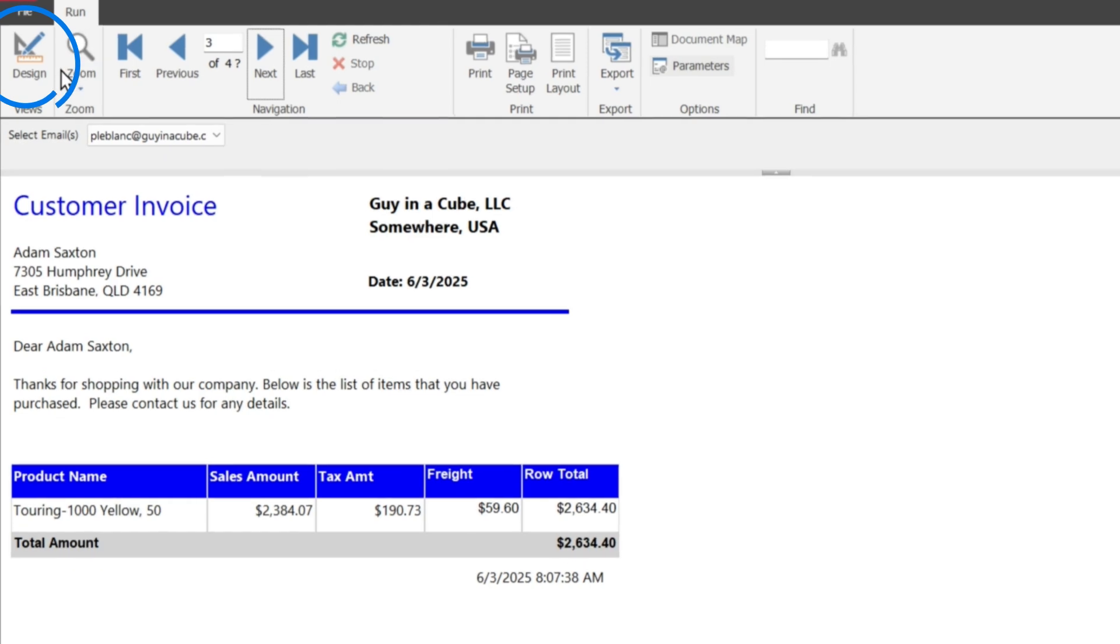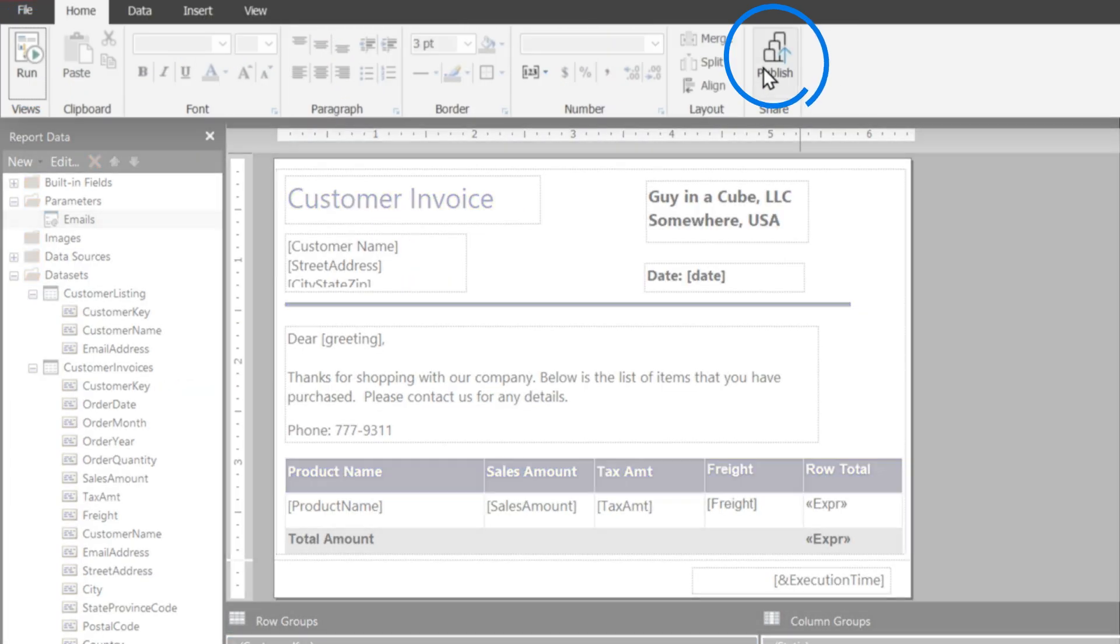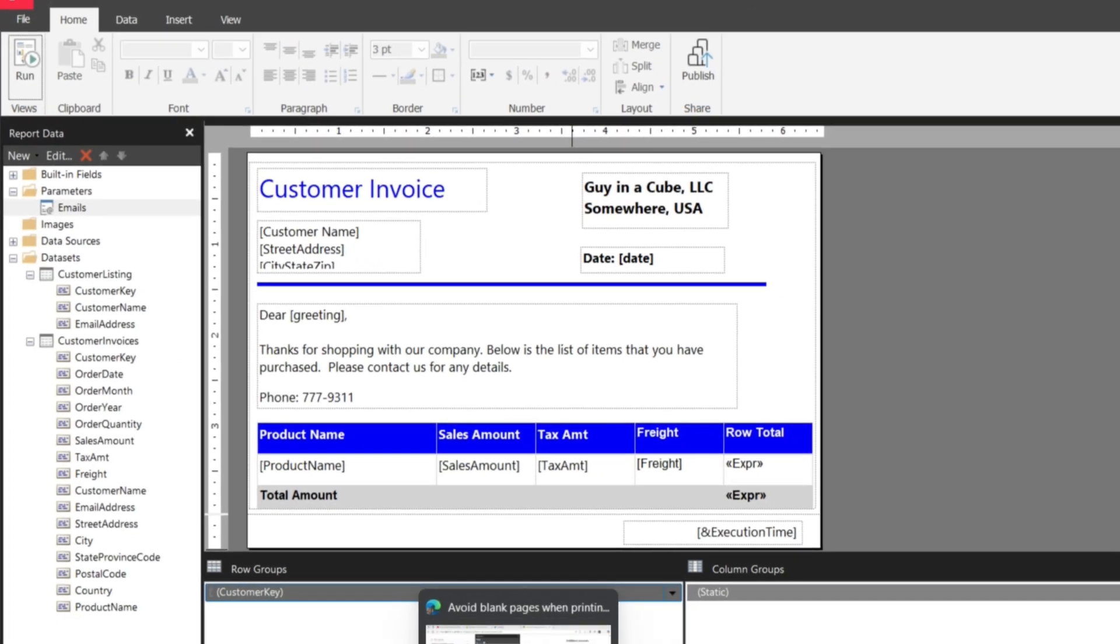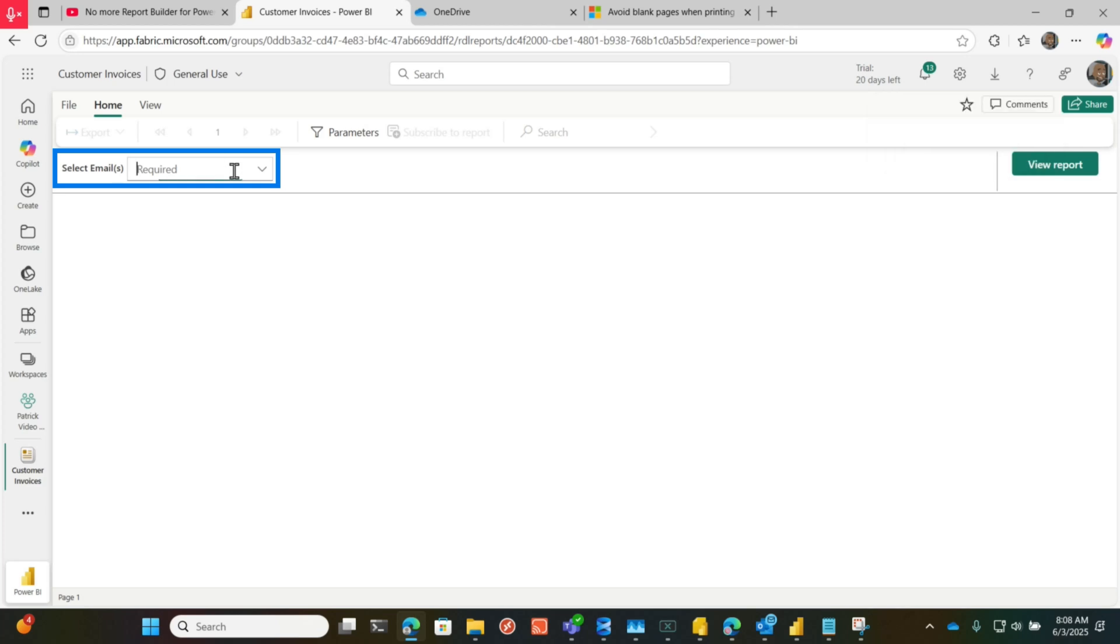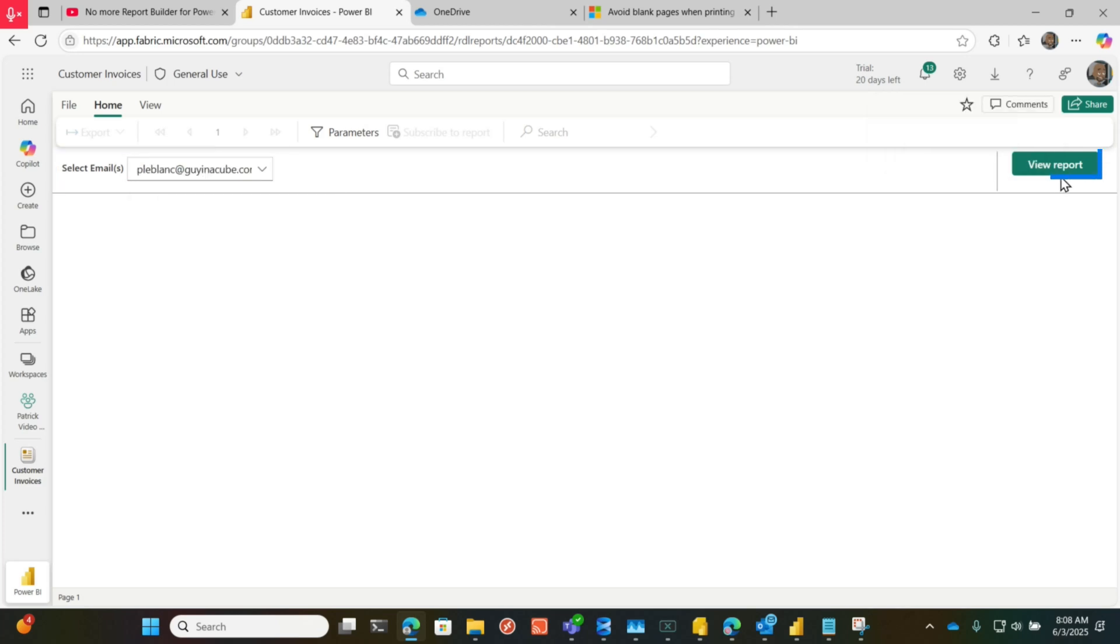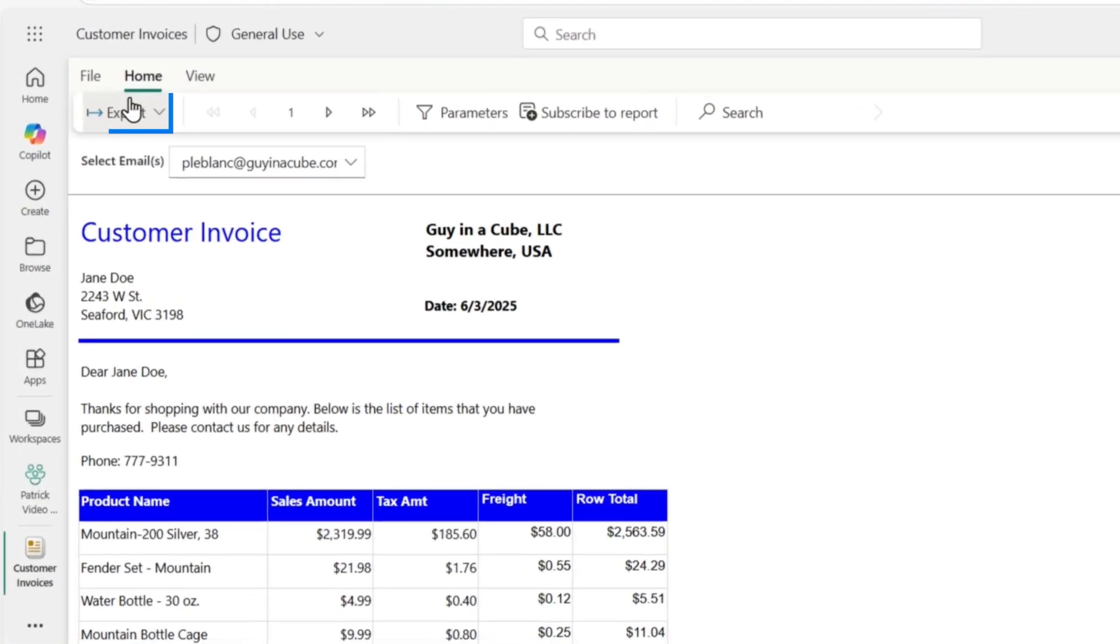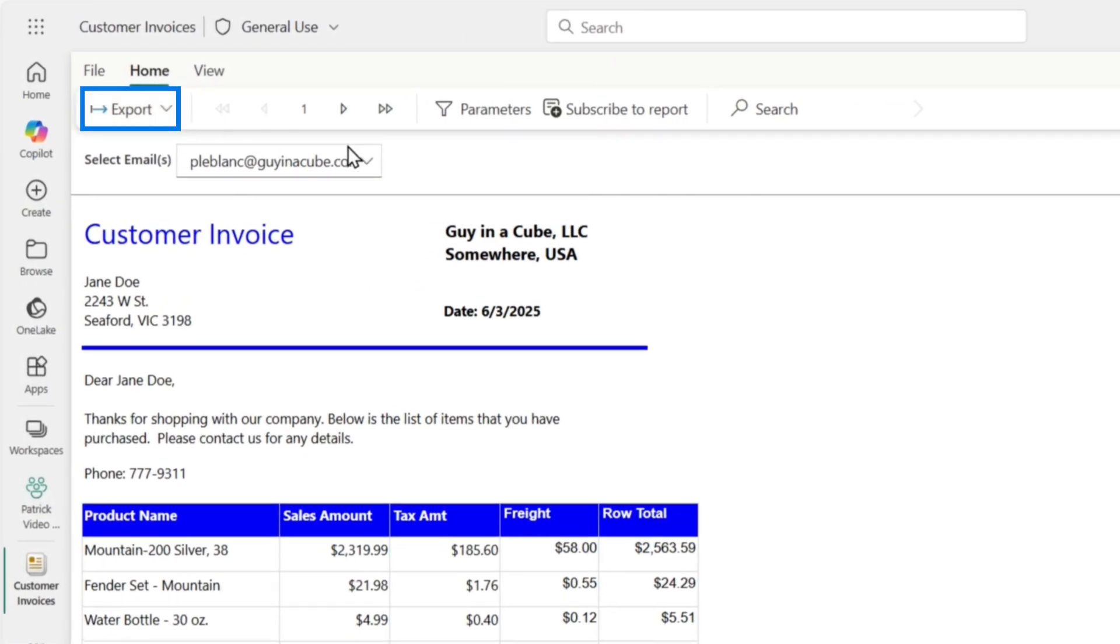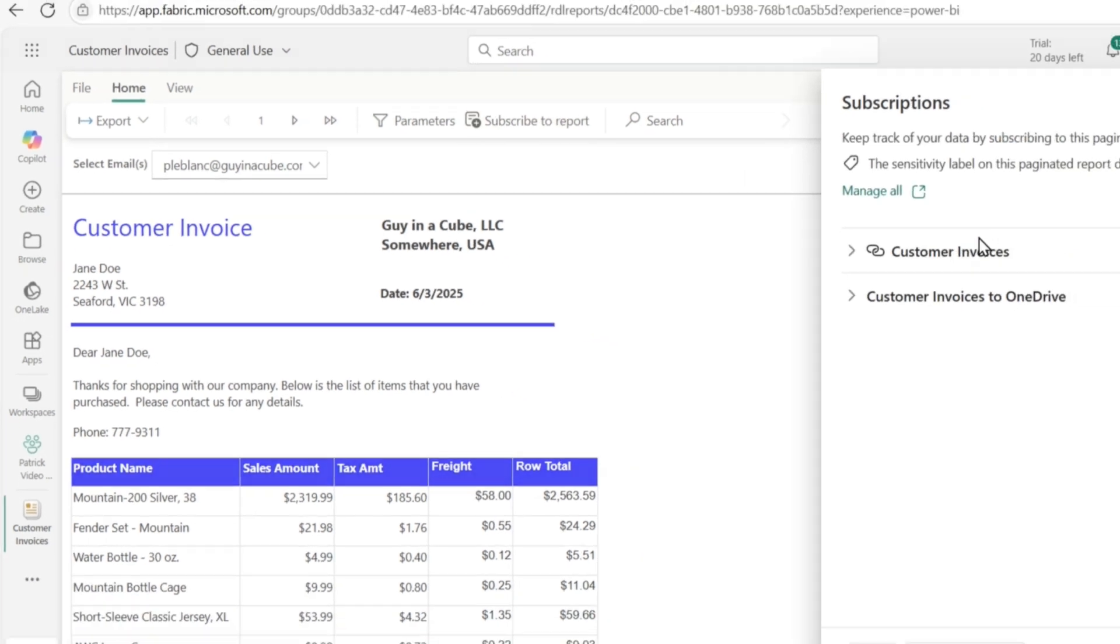Once I'm done designing this, I'll publish this up to the service, which I've already done. Let me head over to the service, and I can select the parameters just like I did before. View the report. Here's my report directly in a web browser. I could export this, but what I've done is, because we're doing a mail merge, you want to send these out. I click subscribe and I created two subscriptions.